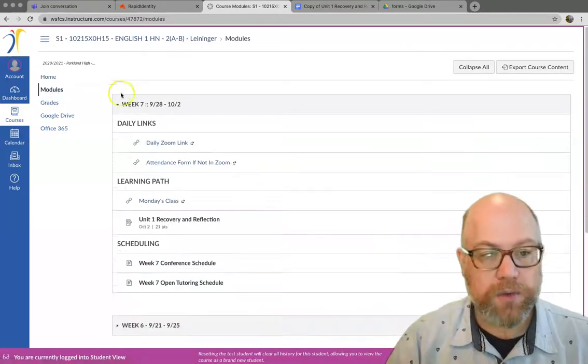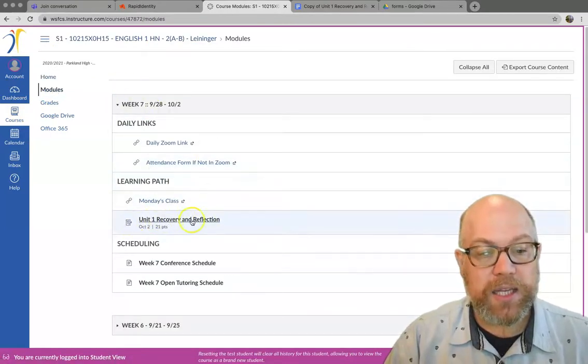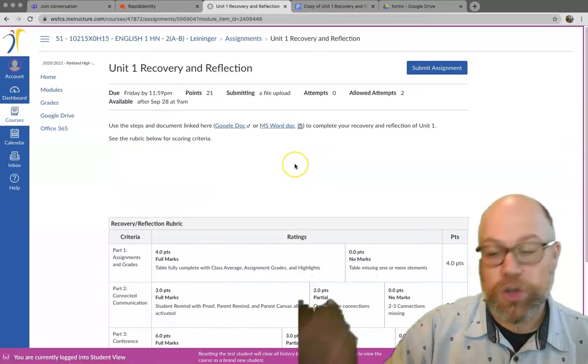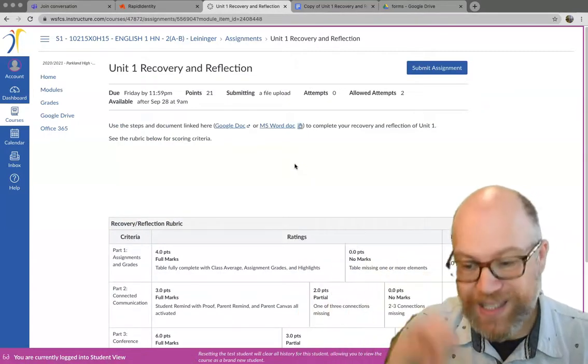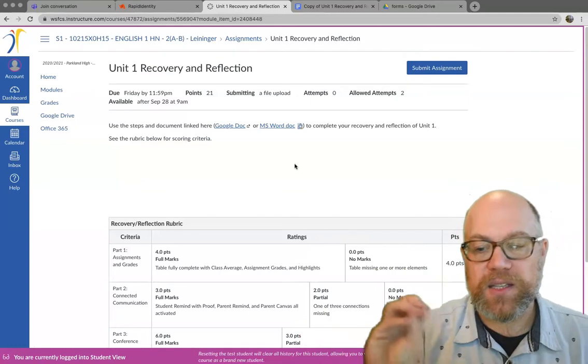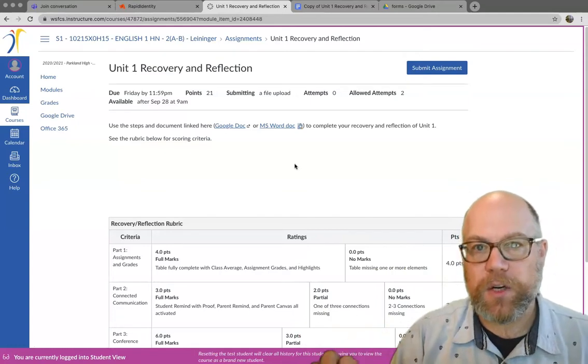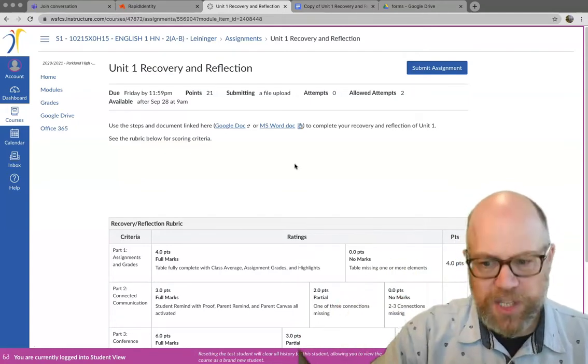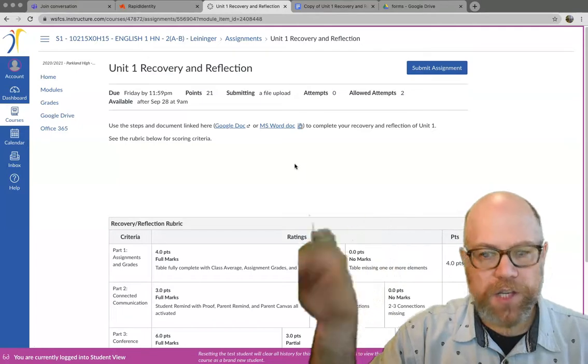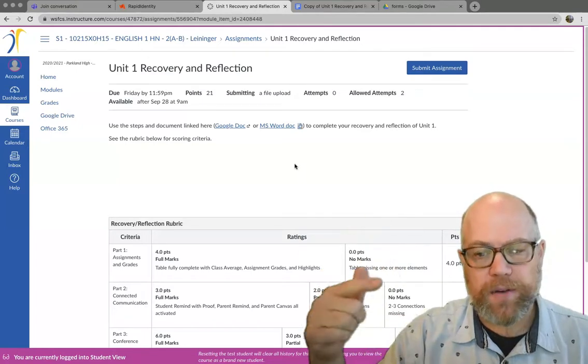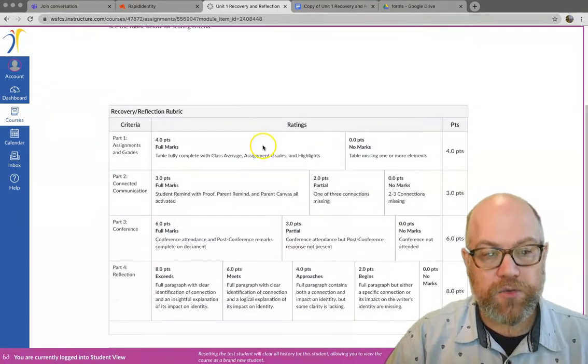So if we go into the modules in week seven, this assignment, unit one recovery and reflection, you are turning in this document once it is complete. I've seen several people who have turned it in so far incomplete. So you'll see notes on there to just resubmit it once you have everything complete, but please take a look at this rubric first.